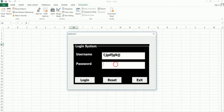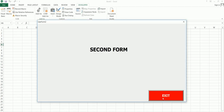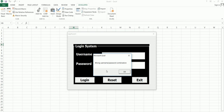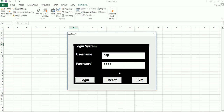Let me run the program one more time. I'll enter something wrong — you can reset it with the reset button. Now I'll enter the correct information and click login — the second form pops up. If you enter the wrong information, you get the wrong username or password message. My friends, thanks for watching. Please don't forget to subscribe to the OSB Pro channel for more videos.